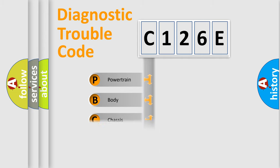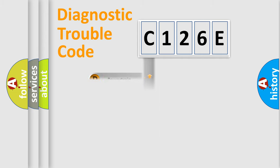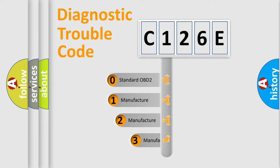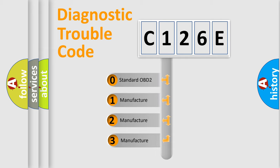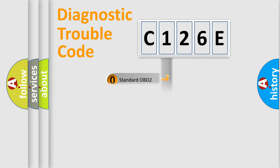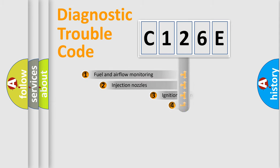Powertrain, body, chassis, network. This distribution is defined in the first character code. If the second character is expressed as zero, it is a standardized error. In the case of numbers 1, 2, 3, it is a more prestigious expression of the car-specific error.